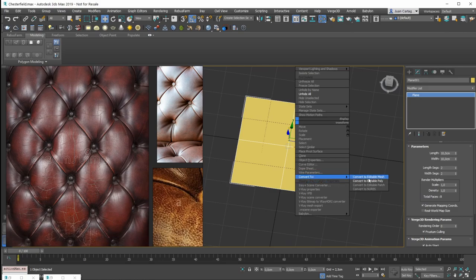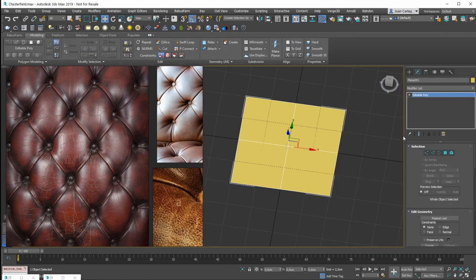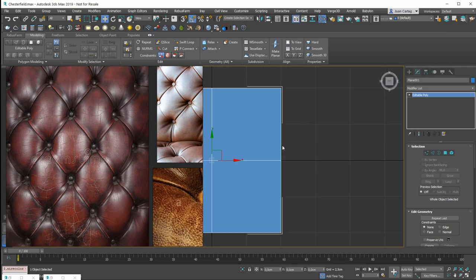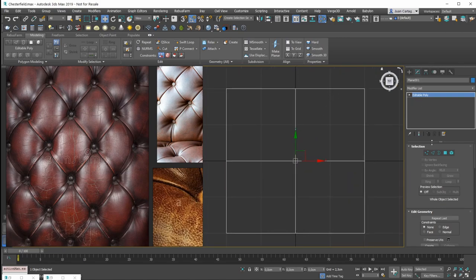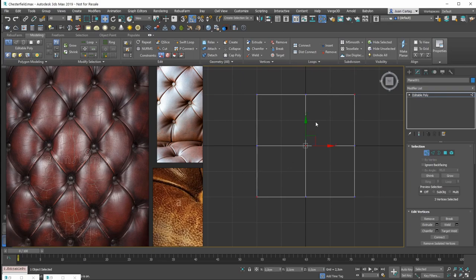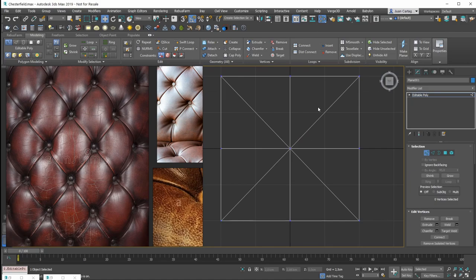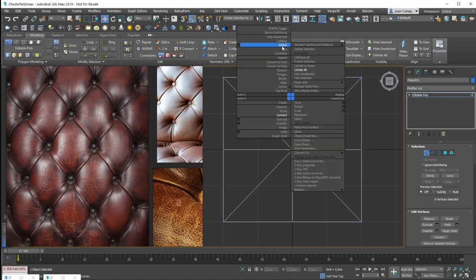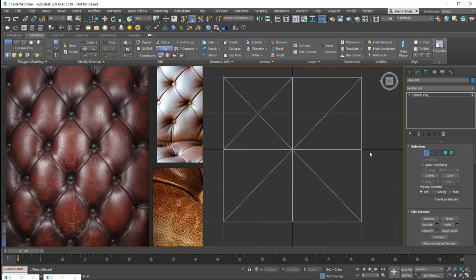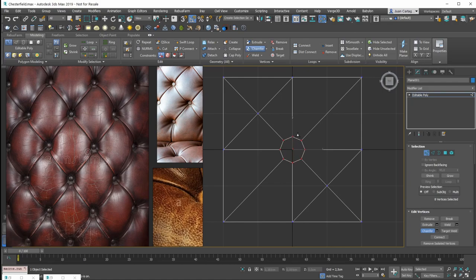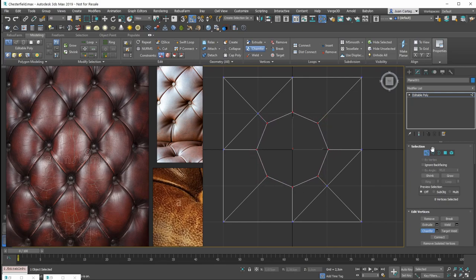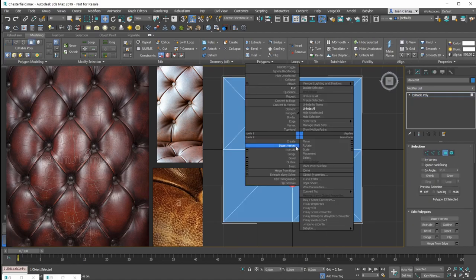I have a plane. I'll convert this plane to editable poly and change the color to make it easier to visualize. First I'll select the vertex and connect all these vertices, and also connect these other vertices. Then I'll cut from this angle to this vertex, and cut from this side to this side. Then I'll select the vertex, chamfer it, and scale it — getting closer to the edge. Then I'll select the polygon and insert.